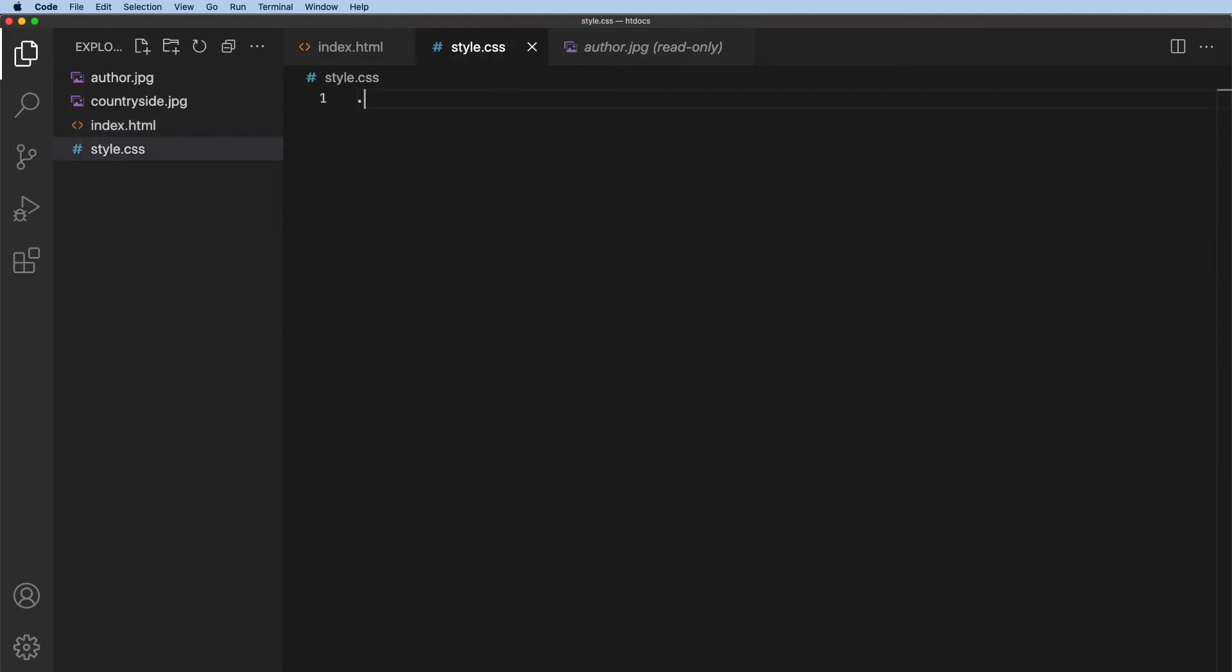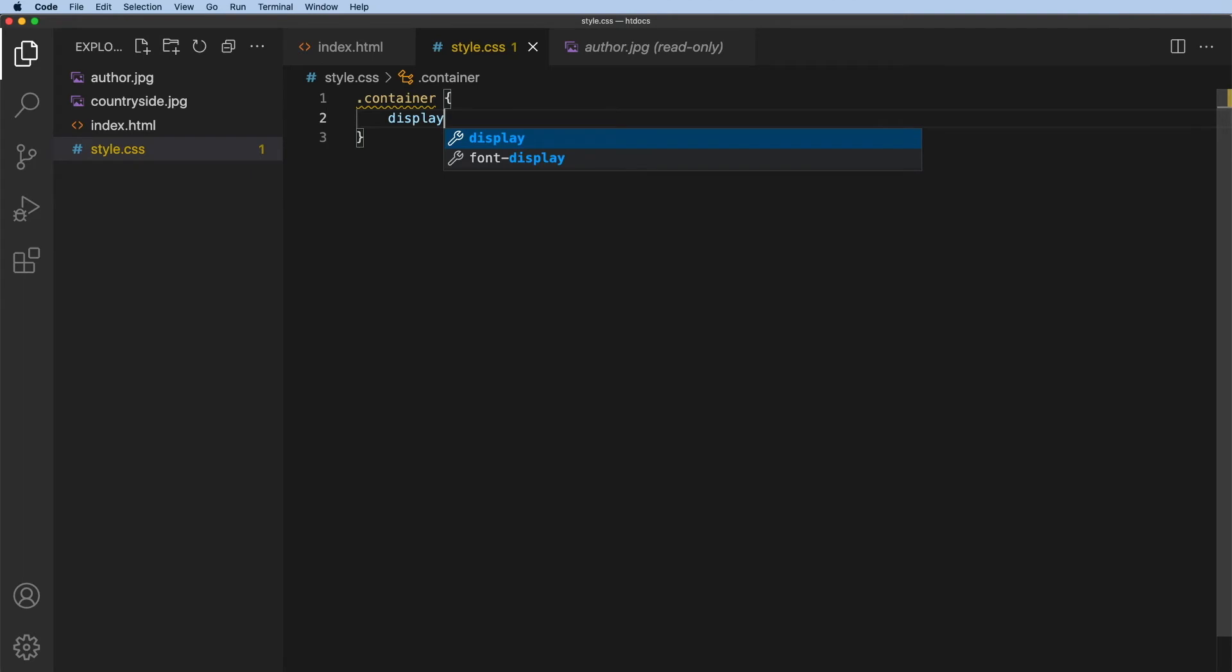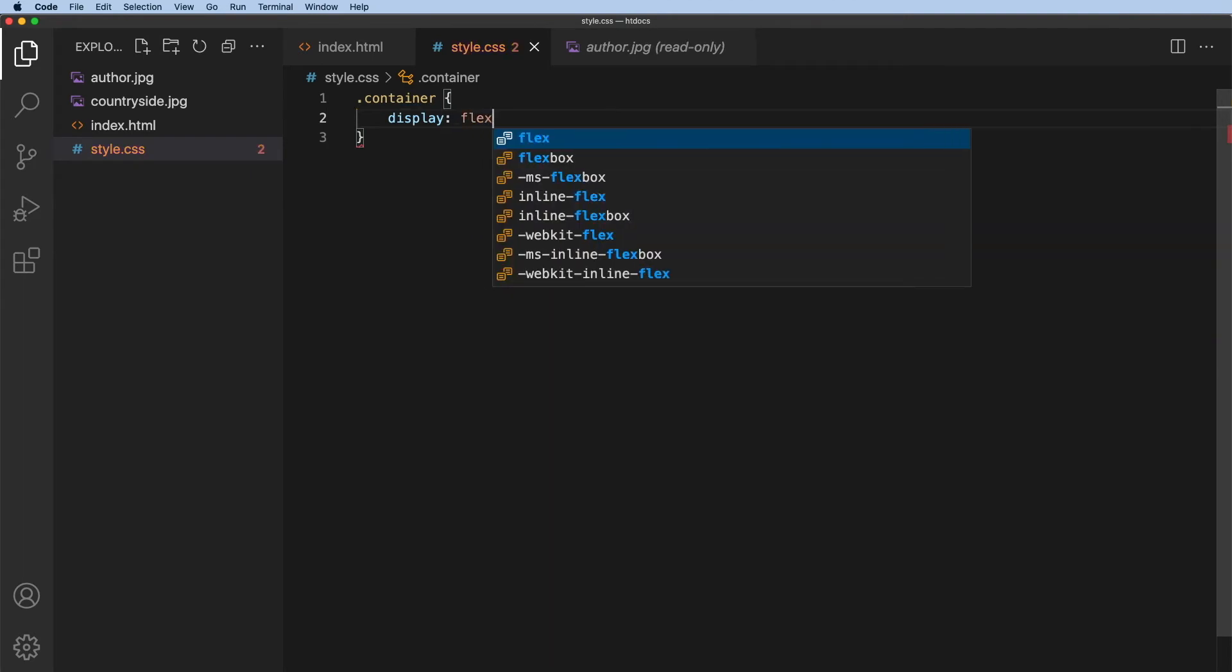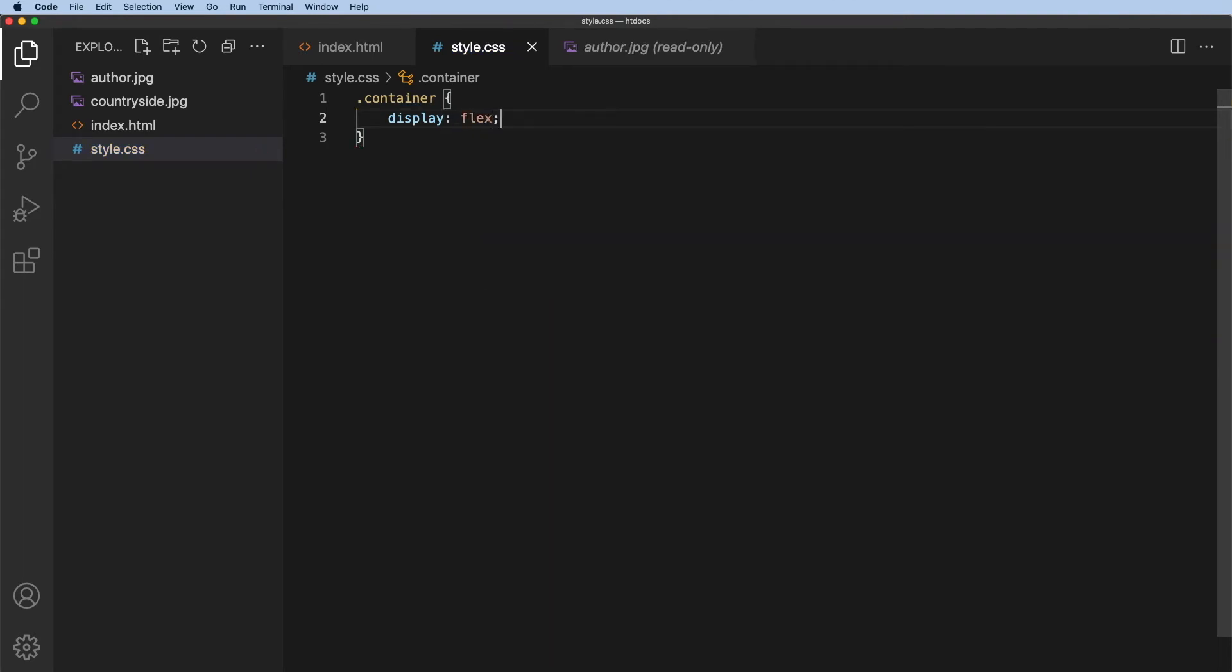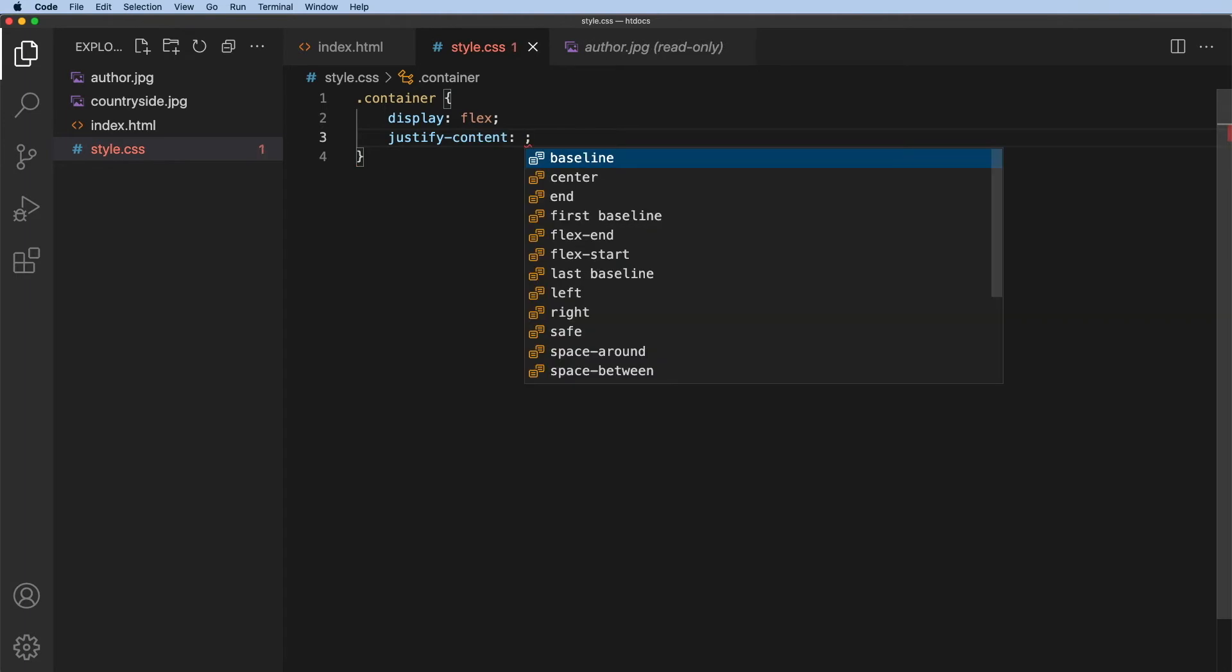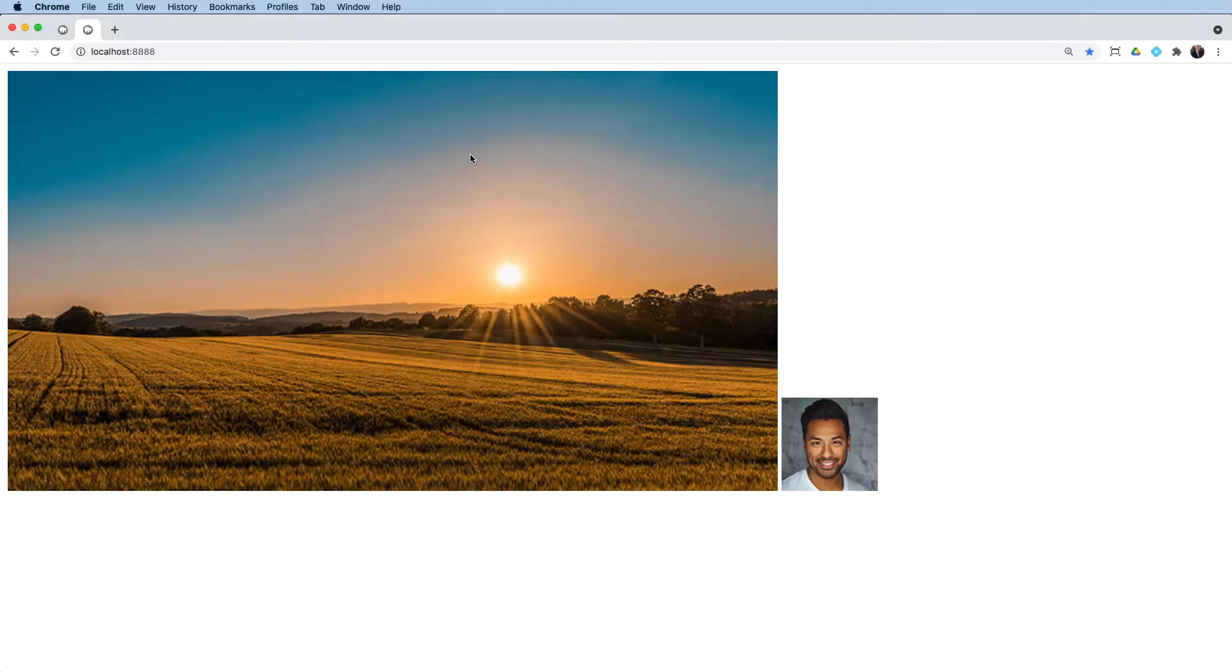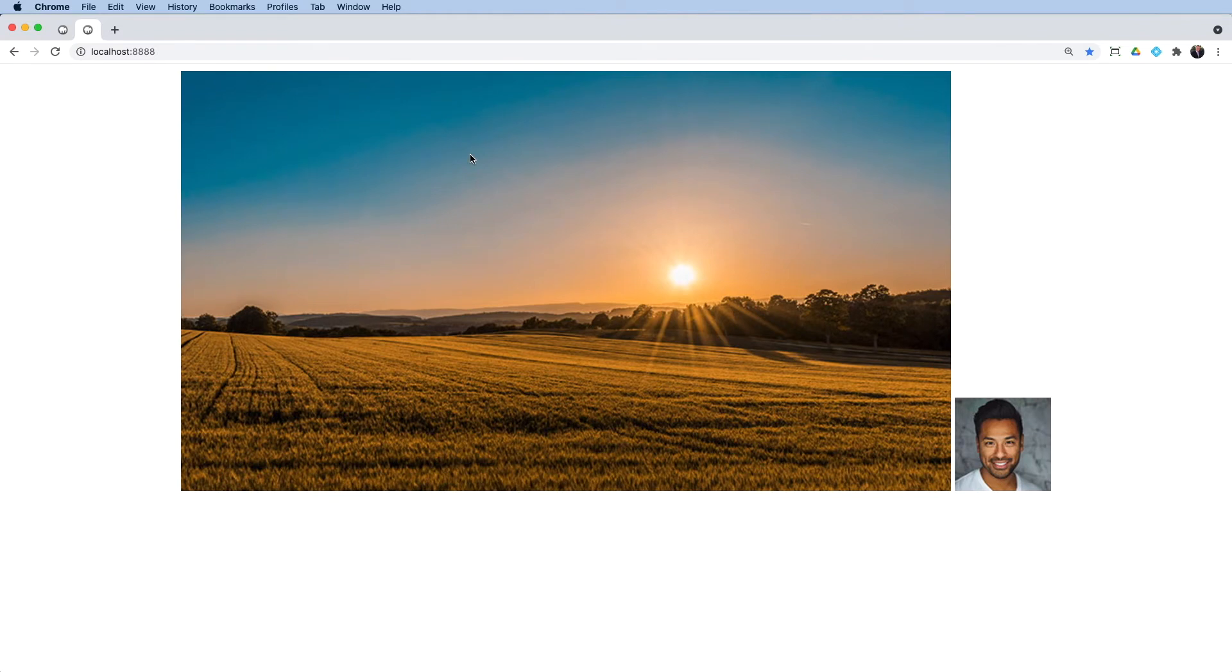And I'm going to target the container. Now I'm going to use a flex here. So display is going to be flex. And then I'm going to justify content and justify the content center. So now when I refresh, I have everything centered on the screen.